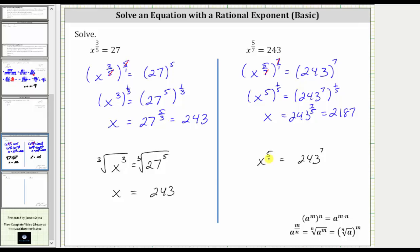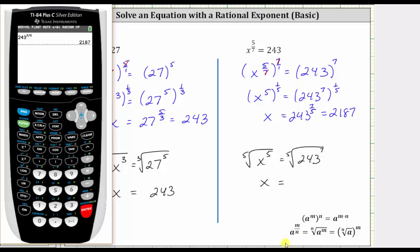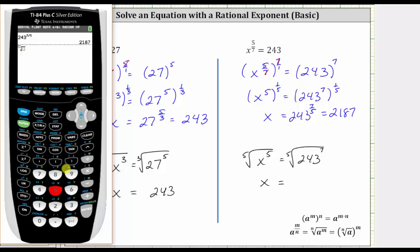Or using radicals, to undo the fifth power, we can take the fifth root of both sides of the equation. The fifth root undoes the fifth power, giving us just x on the left. x equals the fifth root of 243 raised to the seventh. Going back to the calculator, we press math, and because we have the fifth root, we select option five. We enter the index, which is five, then right arrow, and enter 243 raised to the seventh under the fifth root. And of course, we get the same result.